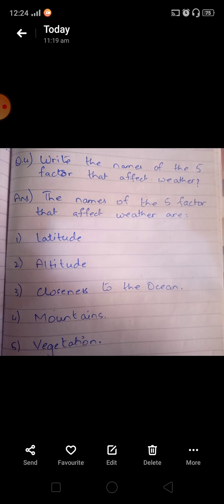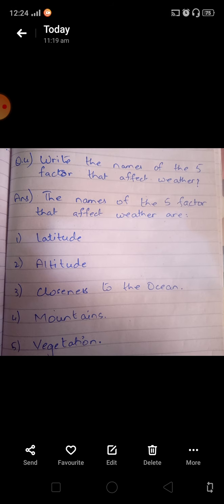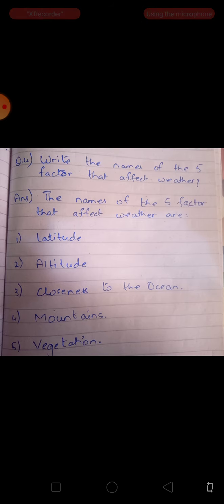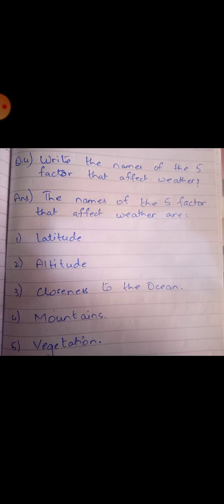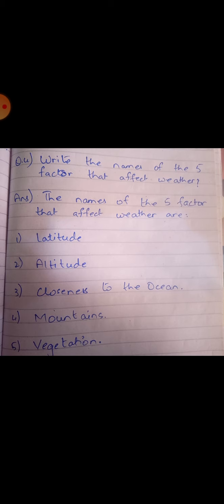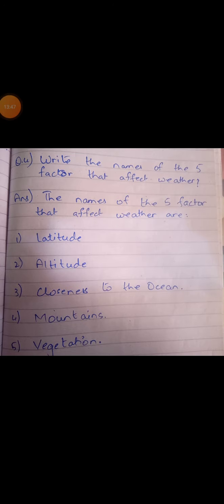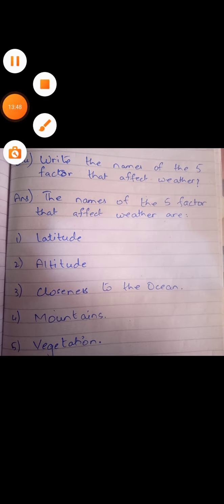These are four questions for chapter number one. We will cover chapter number two later. Allah, take care, bye-bye.